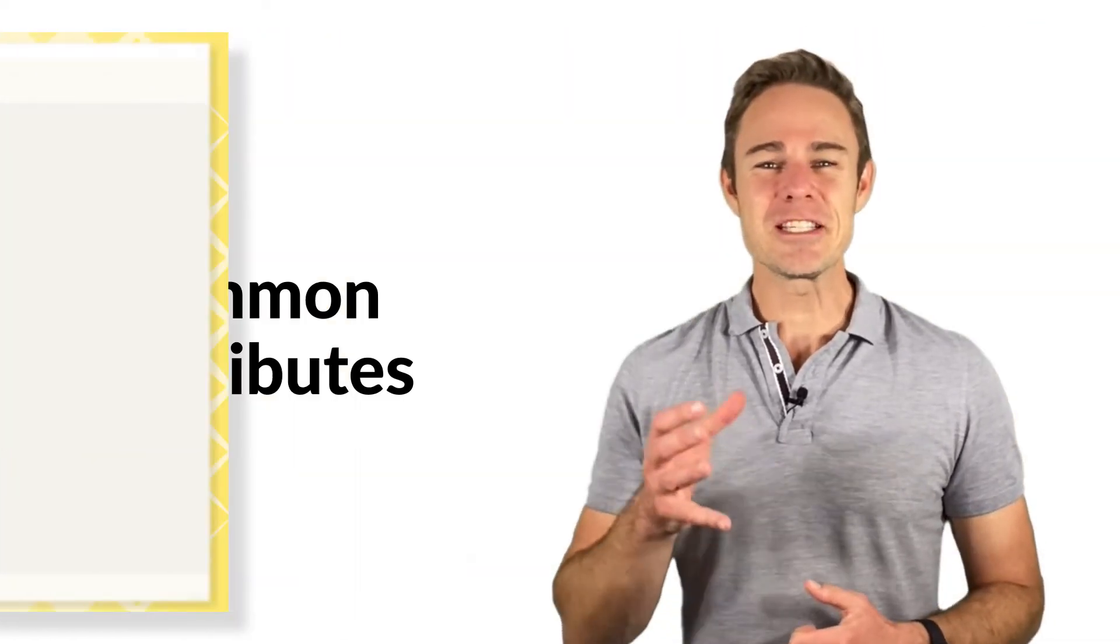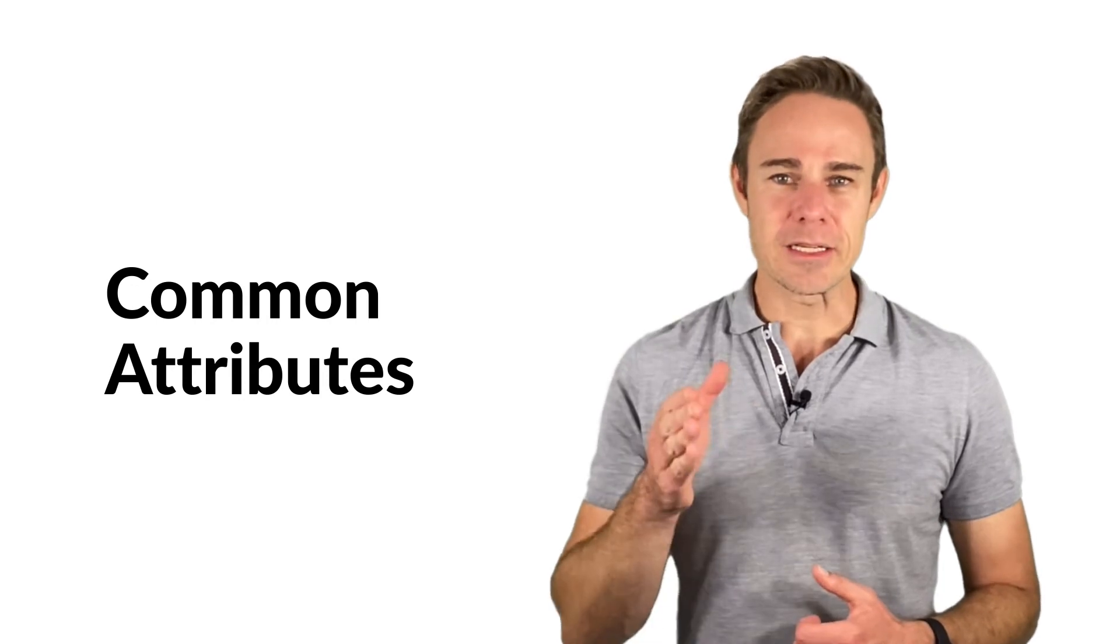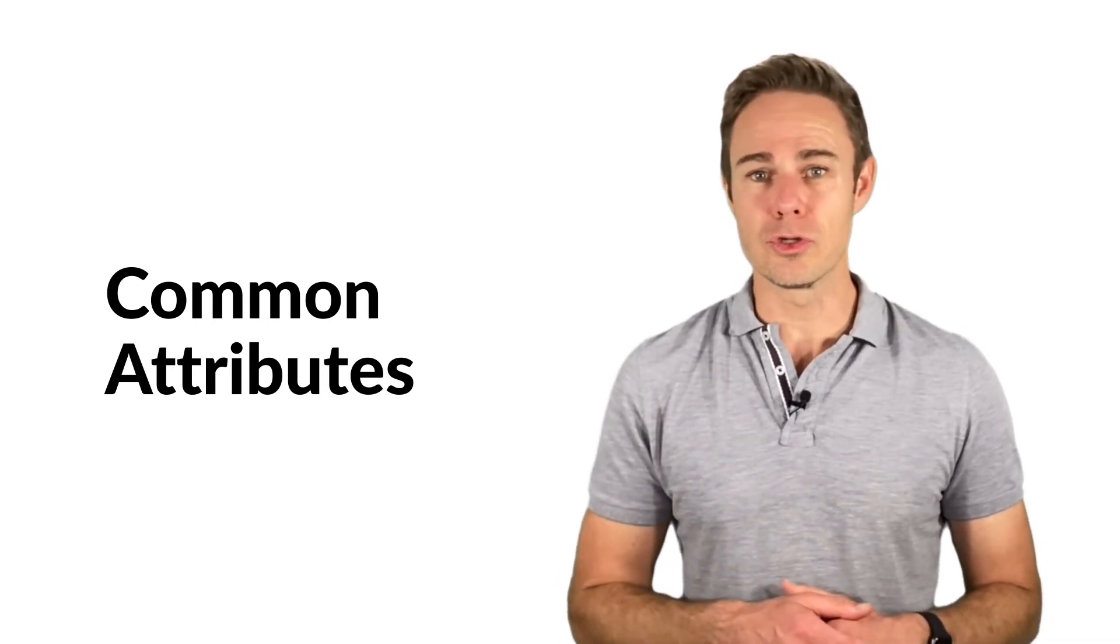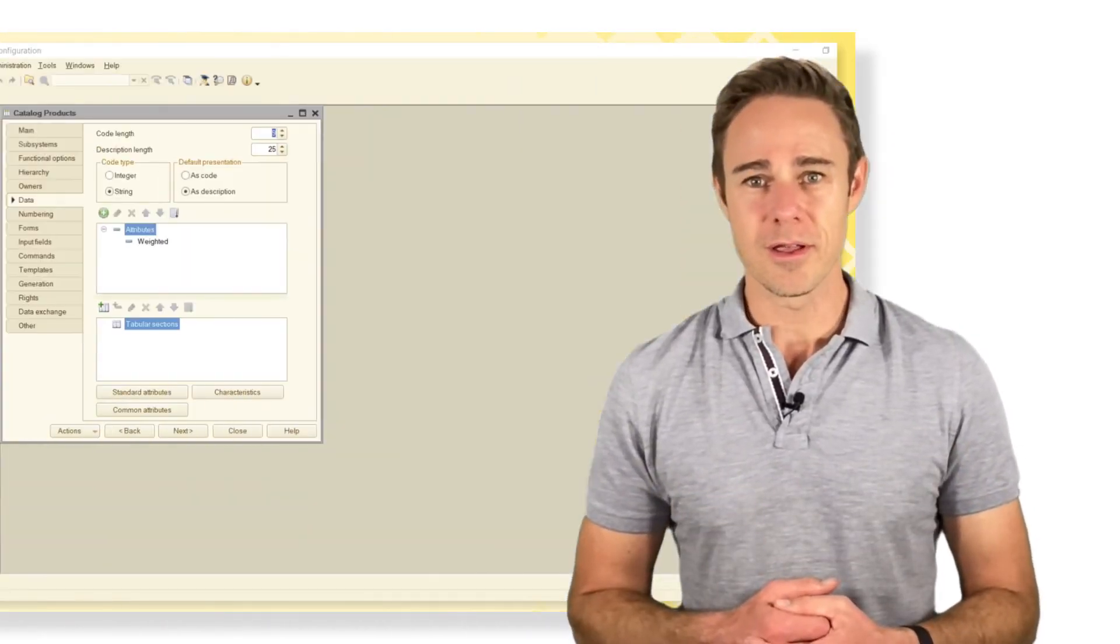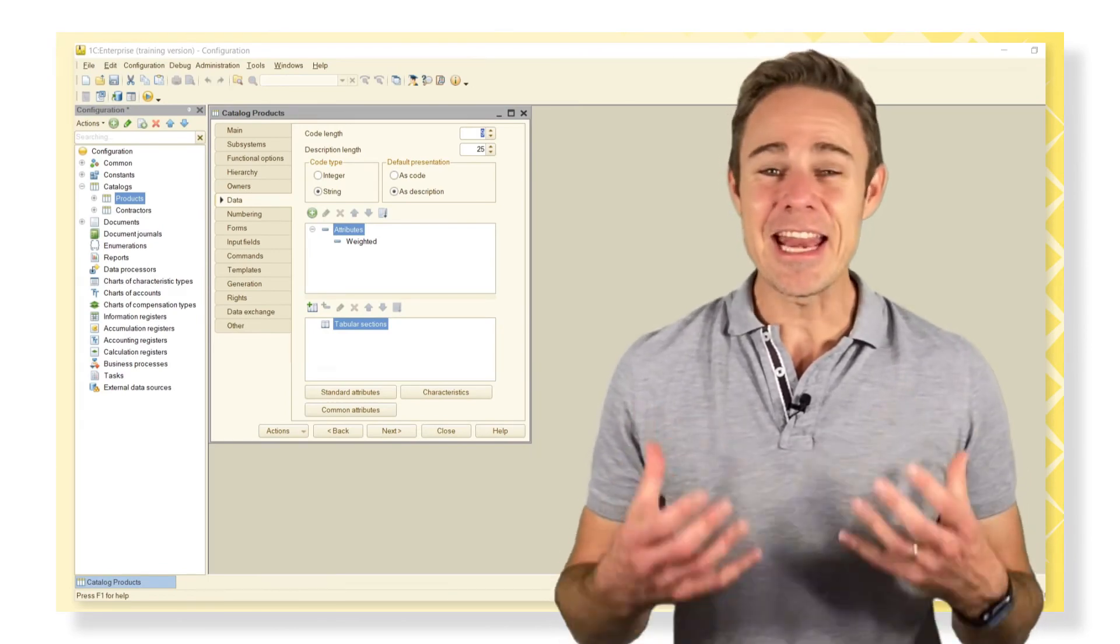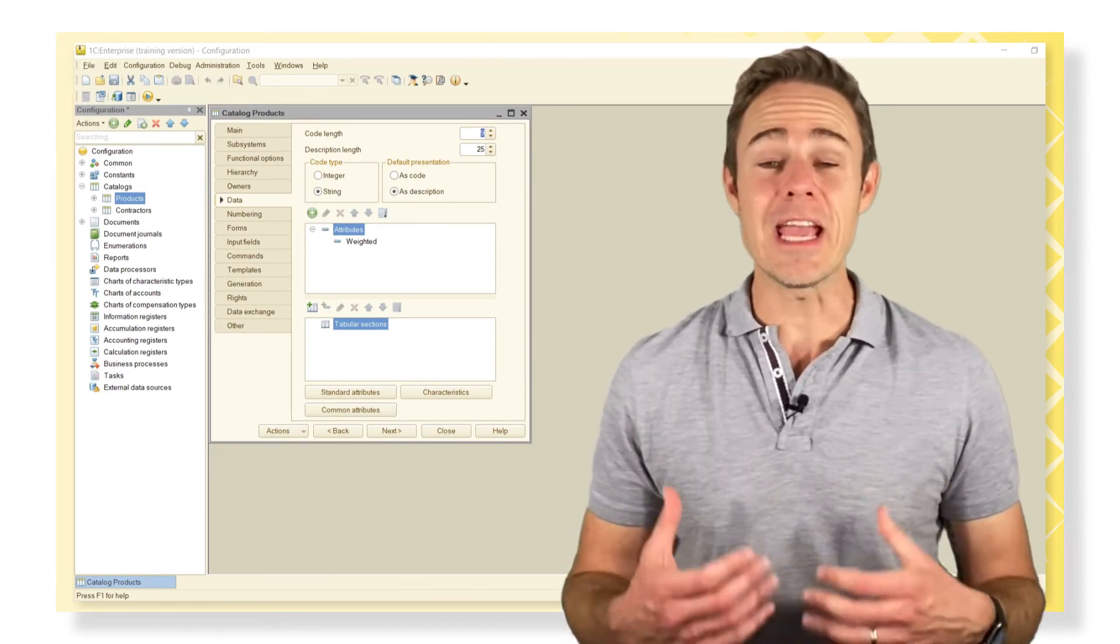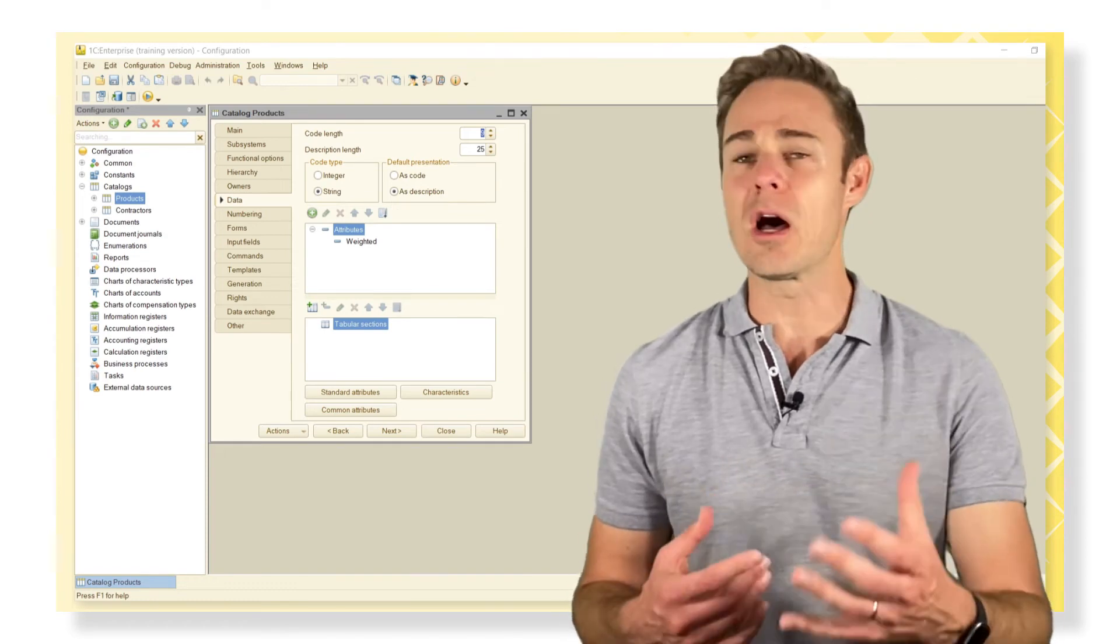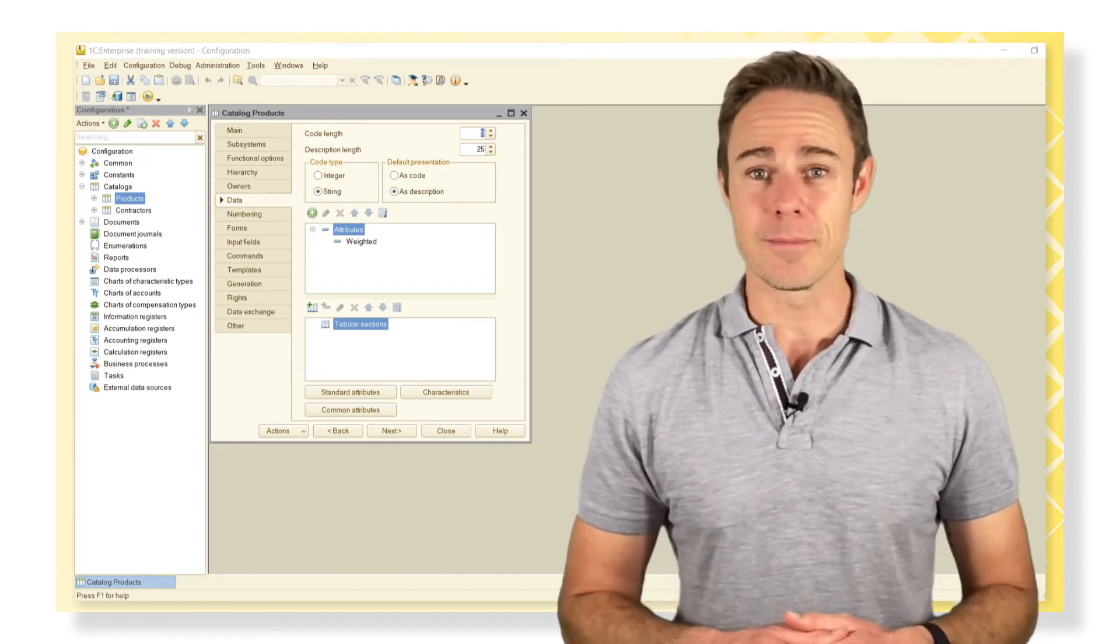There is a specific configuration object named common attributes to be used anywhere you want. These attributes can be added in any metadata object that we can create in our configuration. For example, in our catalogues.